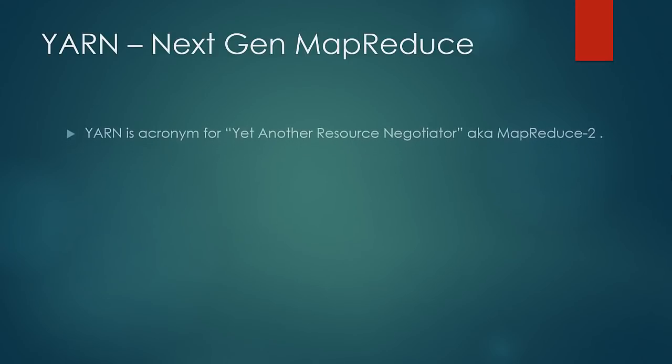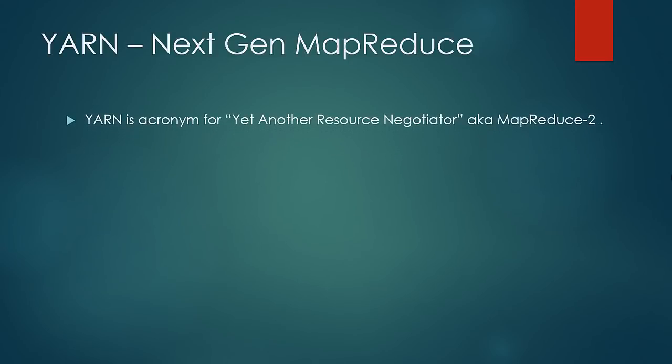YARN is an abbreviation for yet another resource negotiator. It is also known as MapReduce 2 or the next generation MapReduce.